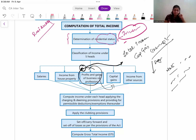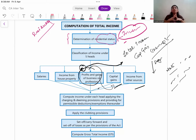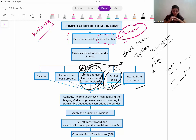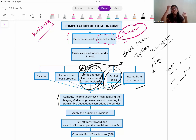Capital Gain, PGBP, and Other Sources form the most important heads of income, most importantly PGBP and Capital Gain. I have released separate videos for revisions and will share the links. After computing income under each head, you apply clubbing provisions.